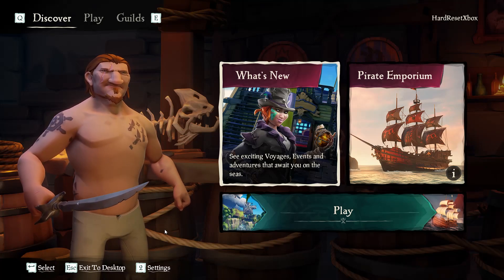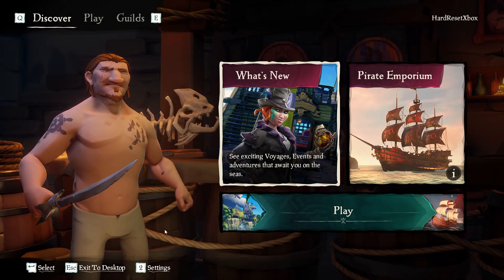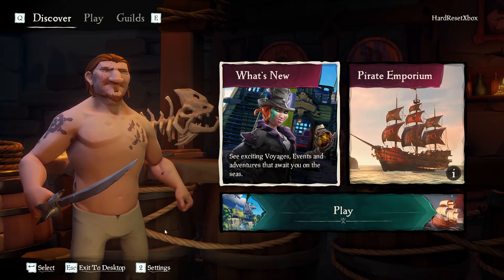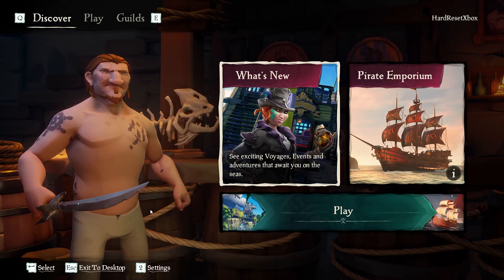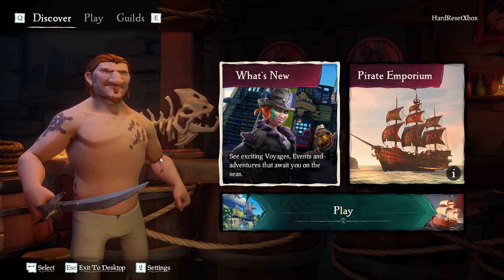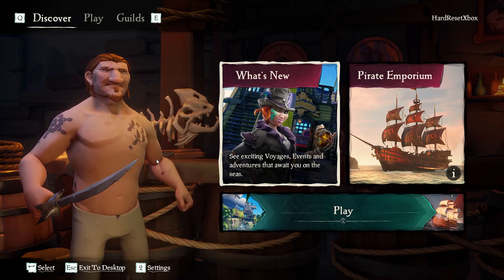Hello, in this video I'm going to show you how to invert X, horizontal axis, in Sea of Thieves.